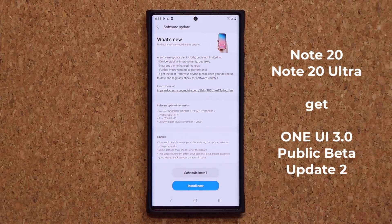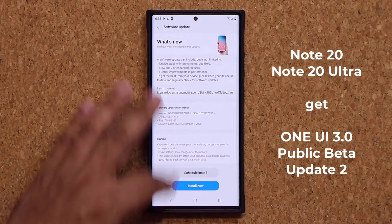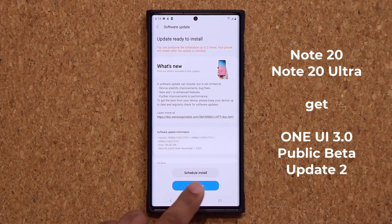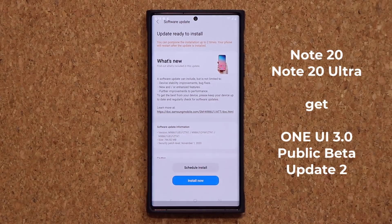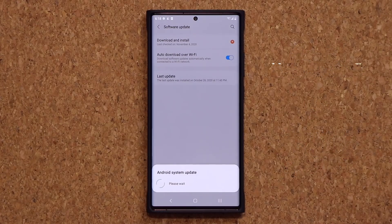I'm going to start the installation process and then I'll be right back to give you all the details on this update. Be right back.